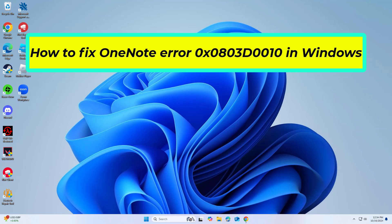How to fix OneNote Error 0x0803D0010 in Windows? In this video I will show you a few solutions to fix the problem.